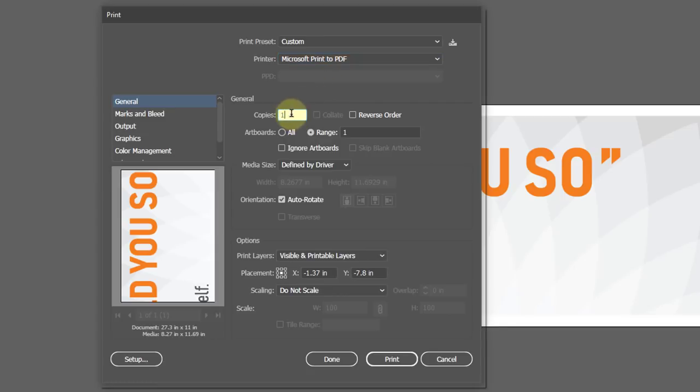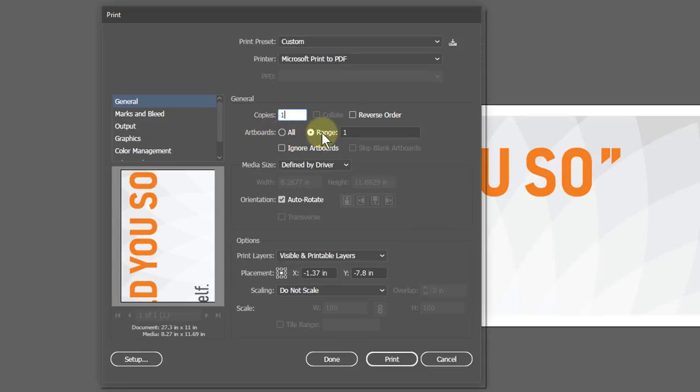Here set how many copies you want. Select the artboard from here. In case of multiple artboards, define the range or particular number.